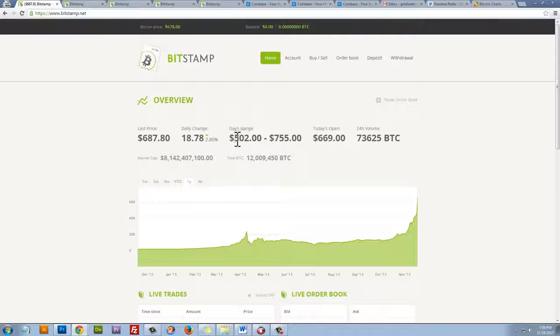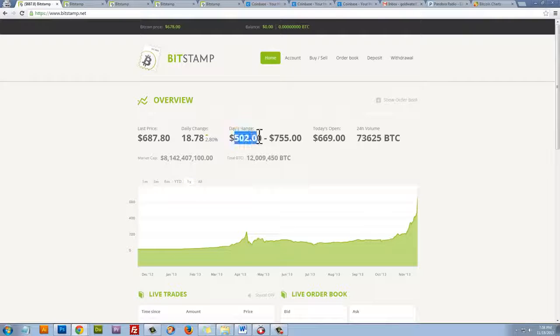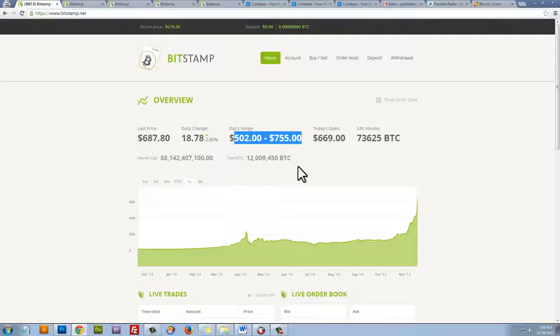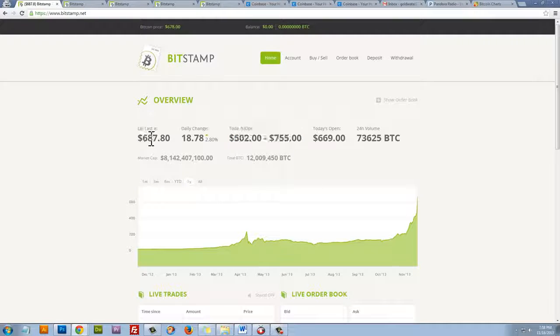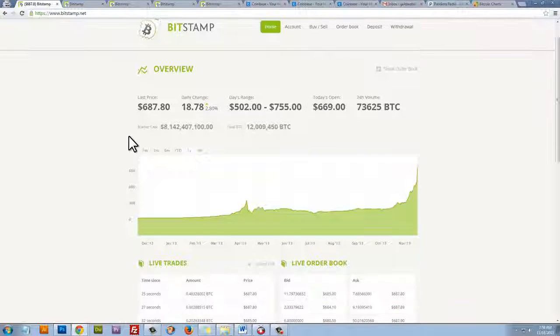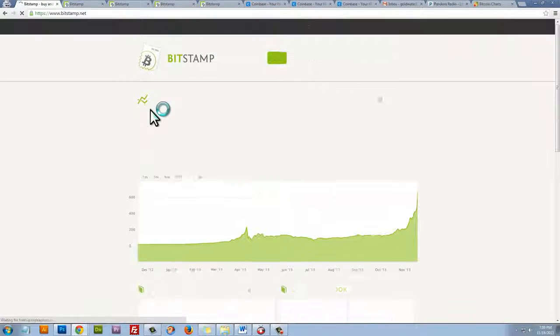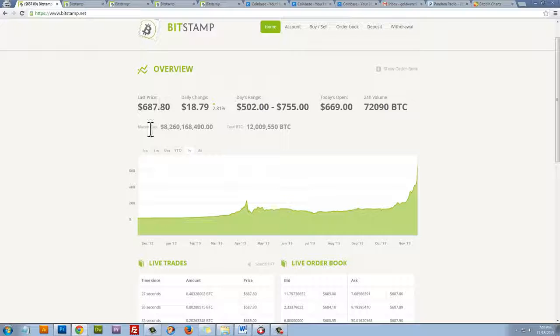Another crazy thing, just to point out how crazy Bitcoin is right now. Today, the price of Bitcoin has fluctuated $150. So you can imagine how much money people are making and losing by buying and selling, by trading. So this price is actually going to fluctuate any second. I'm surprised it hasn't already. Let me just quickly refresh the page.